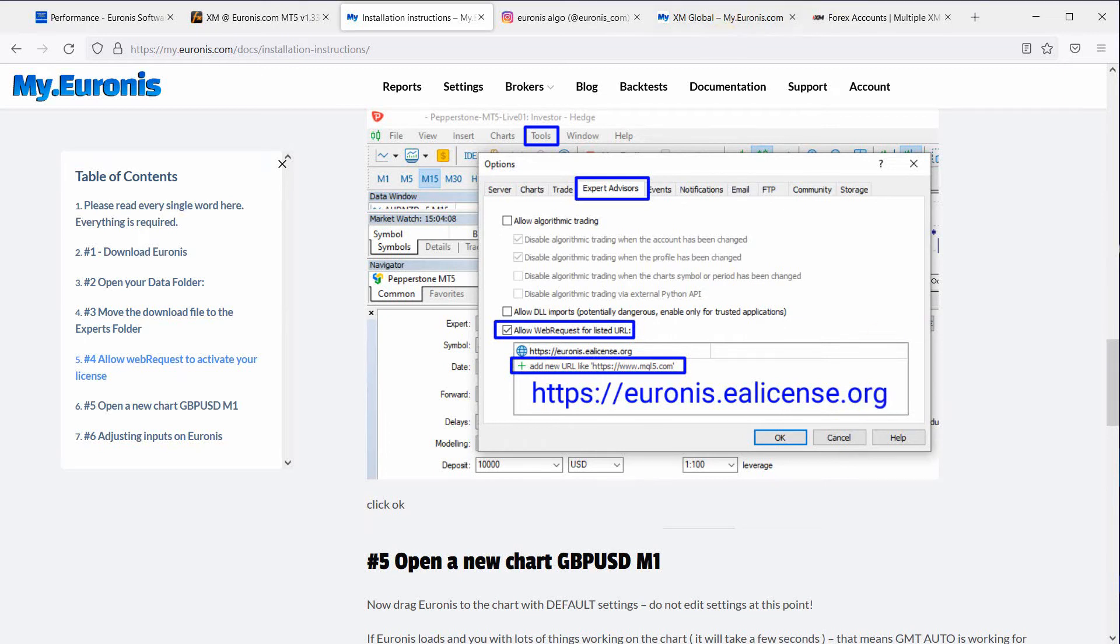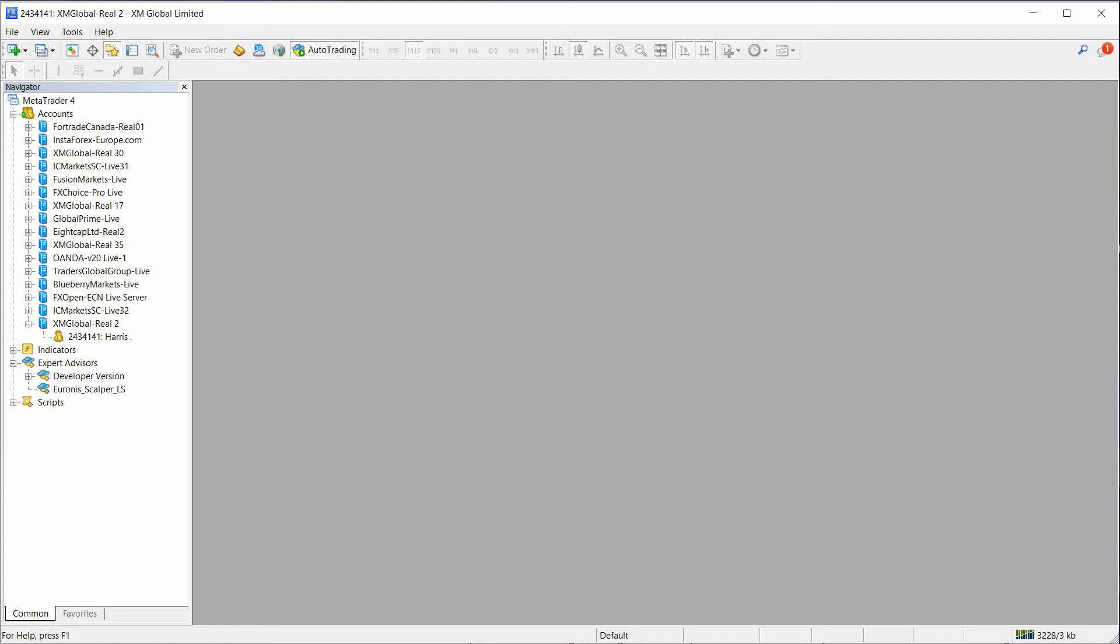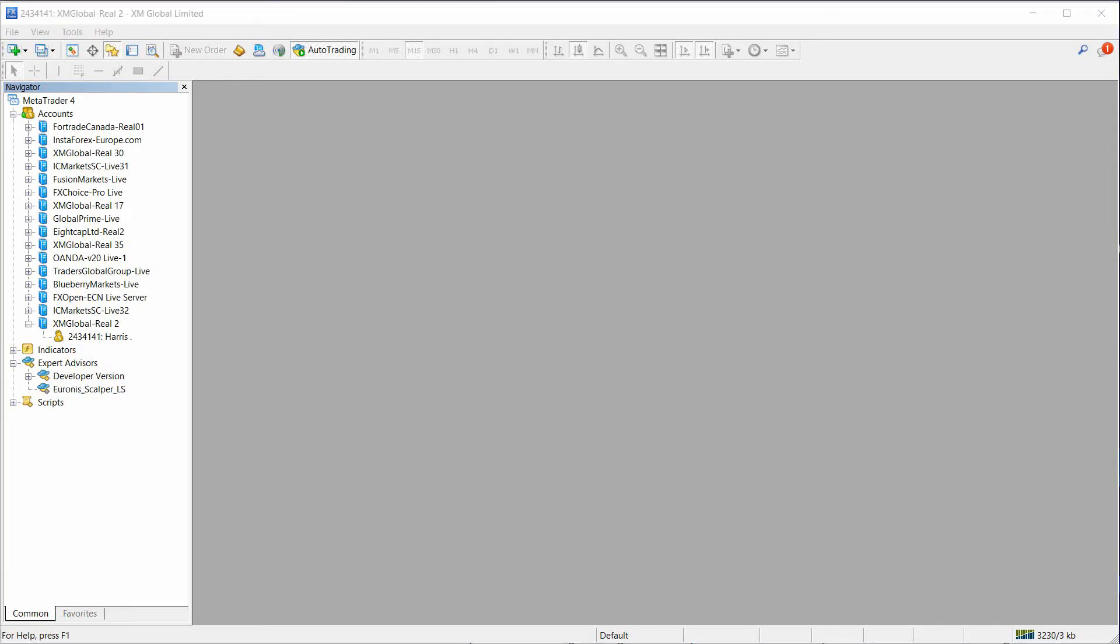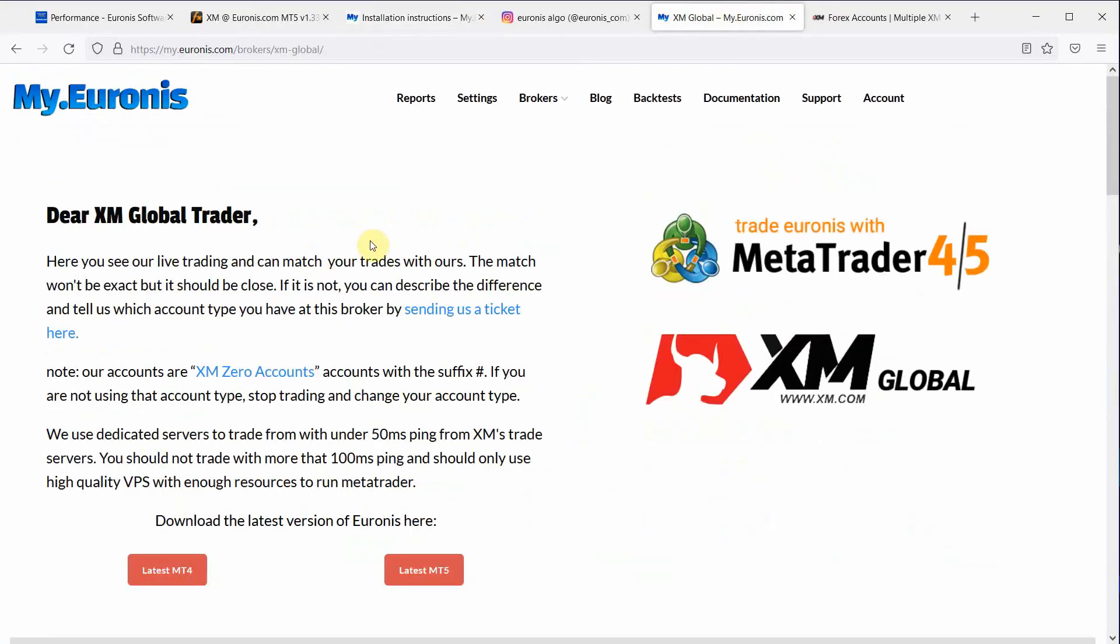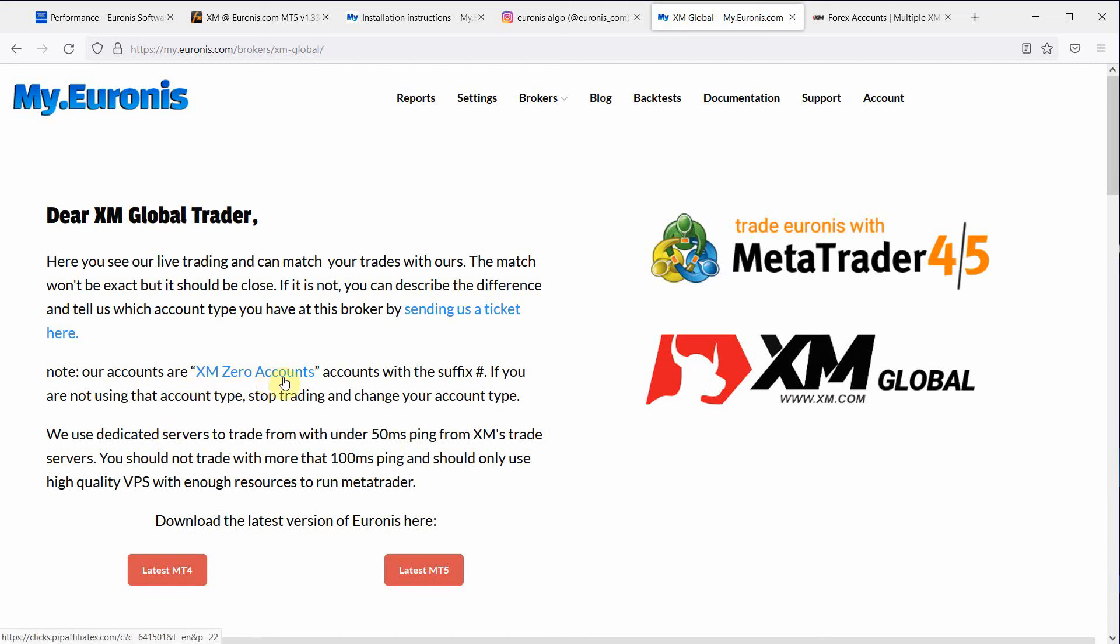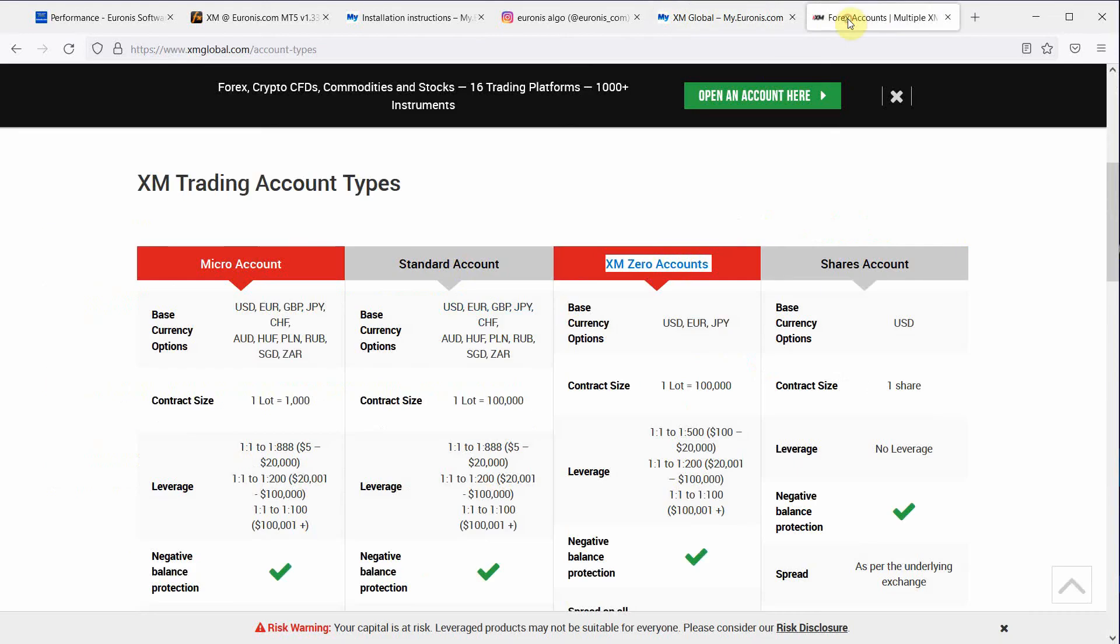So we're going to just go and say okay we've got Euronis scalper installed in our MetaTrader, right? And now we're at the point where you see the broker page for XM and note these are only XM zero accounts. If you have a standard or a micro do not trade Euronis it will not perform the same.